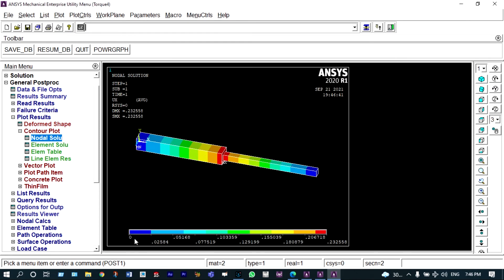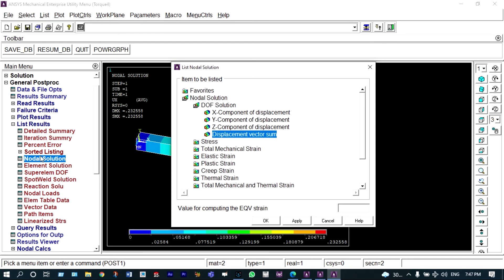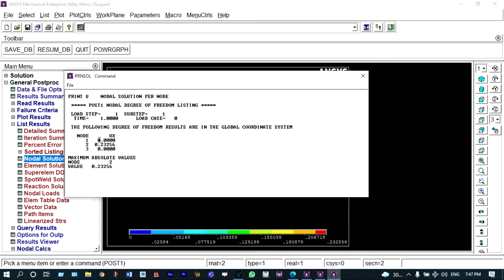We view displacement in the X direction. Displacement at node one and node three is zero, indicated by blue color. Maximum displacement occurs at the middle position and is equal to 0.2325 mm. Listing results, nodal solution, X component of displacement: node one is zero, node three is zero, and node two has a maximum displacement of 0.23256 mm.